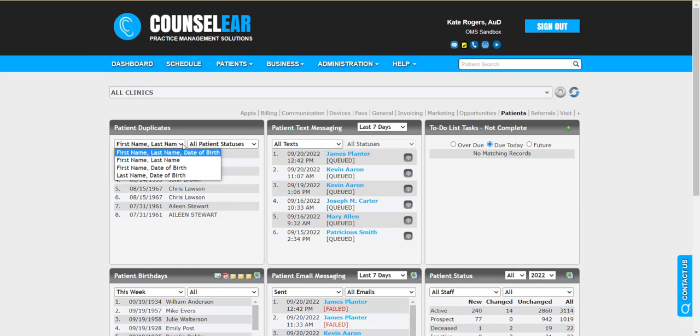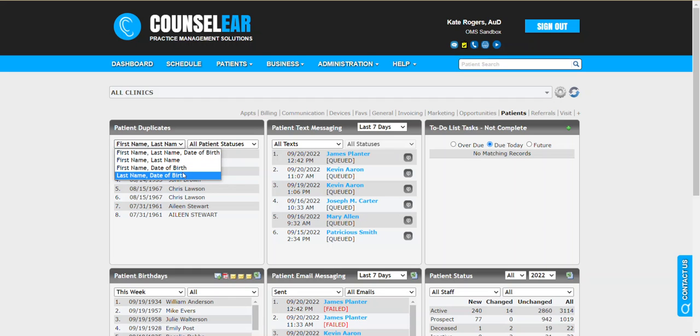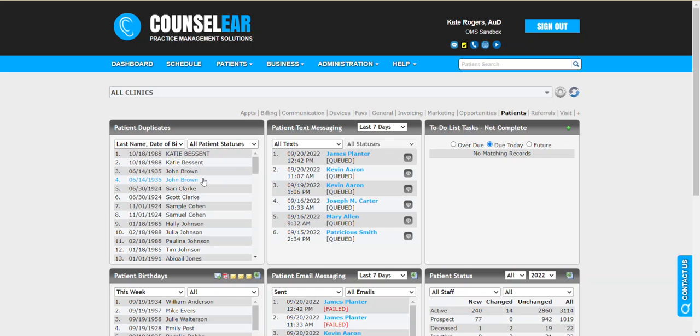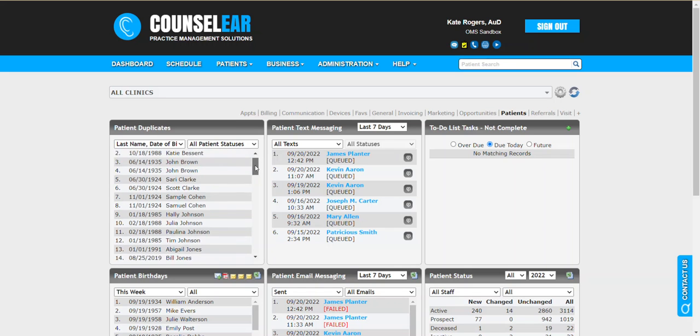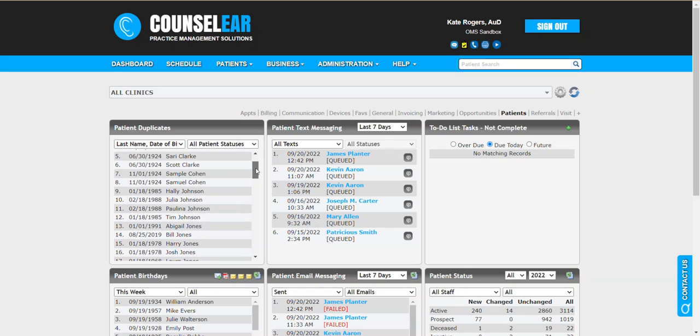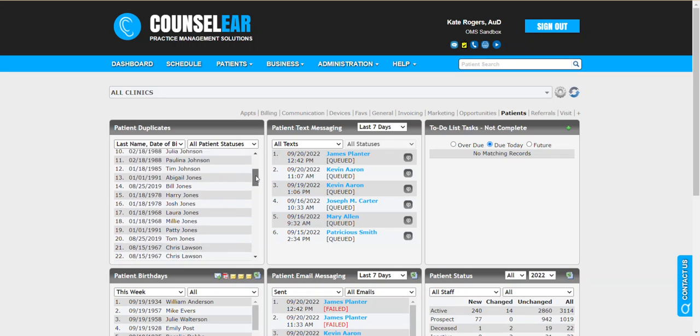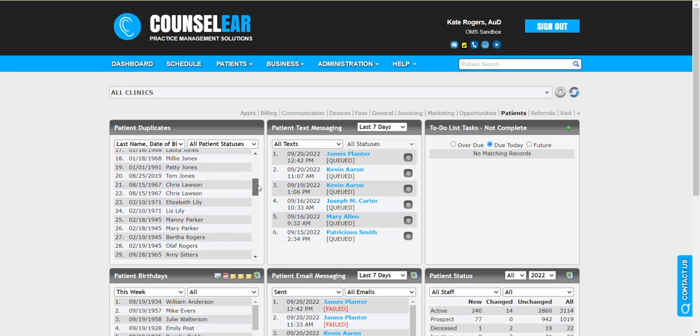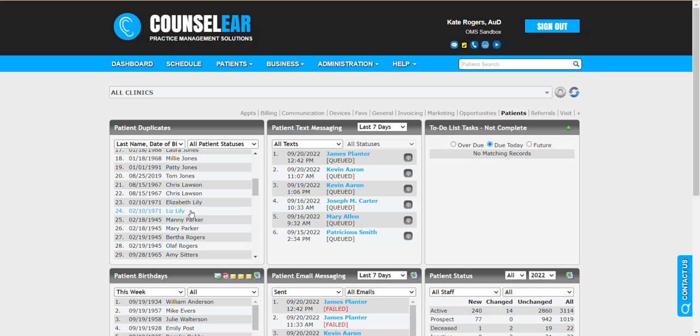But you may also find success with doing things like first and last name, or very commonly last name and date of birth. This is one where you can start to suss out where maybe there's a difference in the patient's name. If we have Elizabeth Lilly and Liz Lilly with the exact same date of birth, probably the same patient. This gives you the opportunity to review that and determine if there's a duplicate.